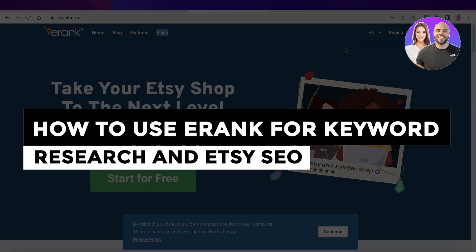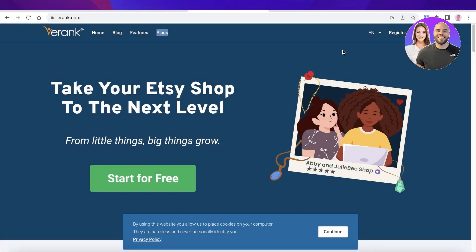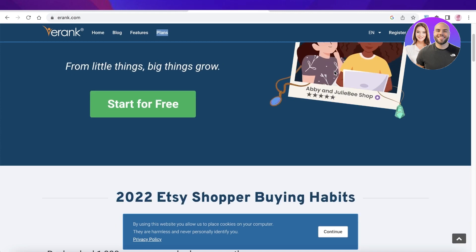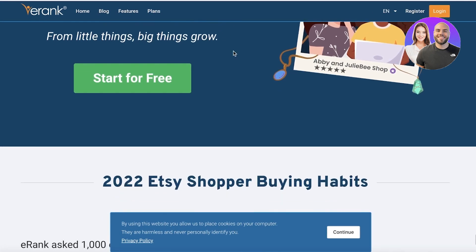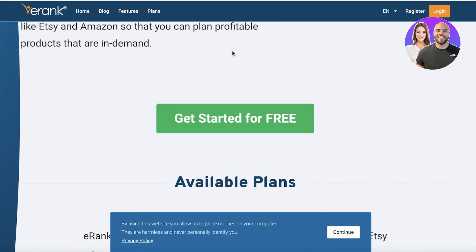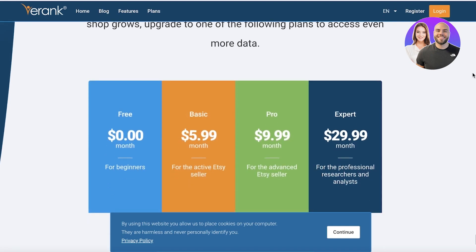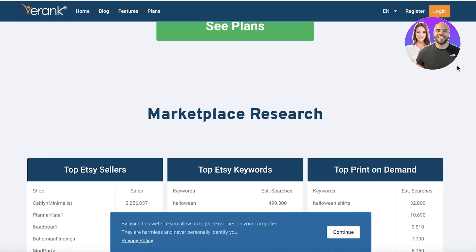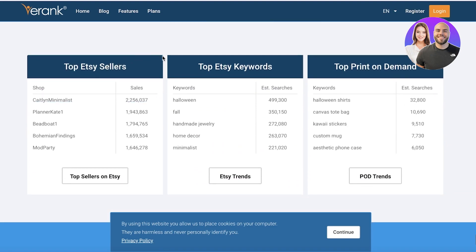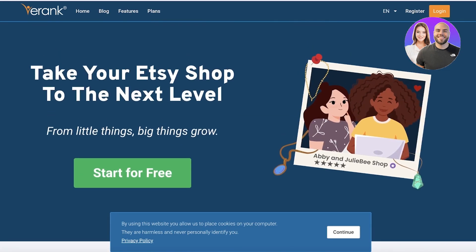E-rank tutorial: how to use e-rank for keyword research and Etsy SEO. Hey guys, welcome back. Today we'll be doing a quick look at how you can get started with e-rank. E-rank is basically a platform created specifically for Etsy that allows you to track your competitors, see the keywords and phrases they are using to better optimize your listings, and find the winning strategies, top keywords, top sellers, and top print-on-demand products currently present.